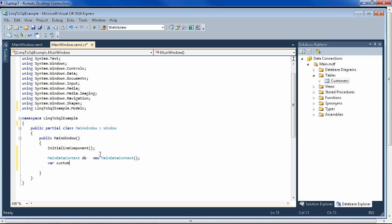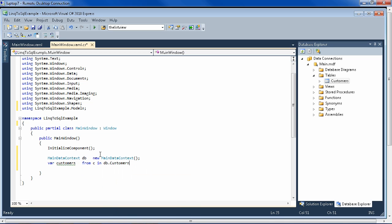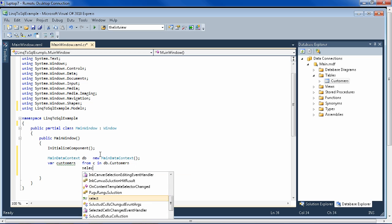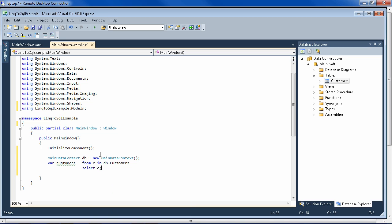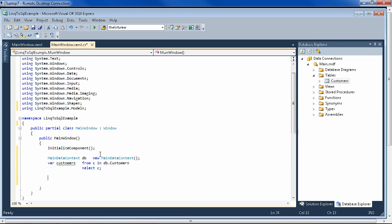So that's all we need there. And then let's get our customers. So we can do this with LINQ: from c in db.customers, select c. So now we have an IEnumerable that we can foreach through and display our customers.